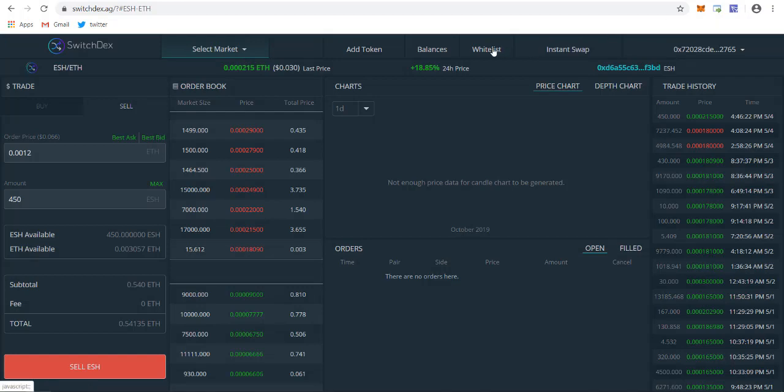The best part is you can also whitelist your account where you have to pay like $120 in fees, and then you don't need to pay any other charges to use this exchange. This applies to Macapdex and Switchdex. If you whitelist your address in Switchdex, it will also be whitelisted on Macapdex, so you don't need to pay any fees while transacting online.